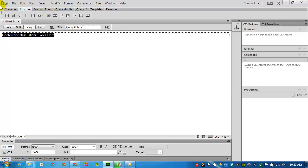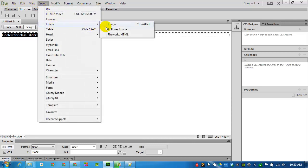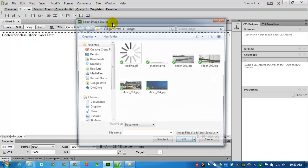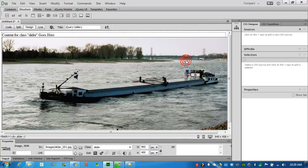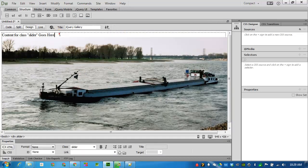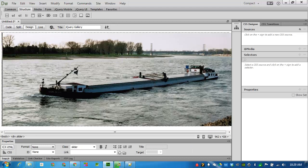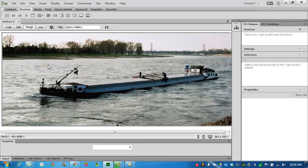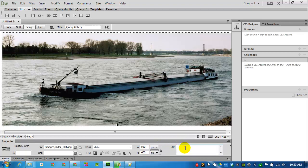I'll begin by inserting the pictures that we downloaded. I'll go to insert and insert an image. I'll find slider 1. It's an image of some kind of barge. I didn't delete the dummy text but I can do that right now. Just highlight and delete. I'll click on the image. It's 960 by 400. All of the images are this size. I'll go into the Alt and give it a description just so that this is a valid HTML page. I'll call it barge on the river.